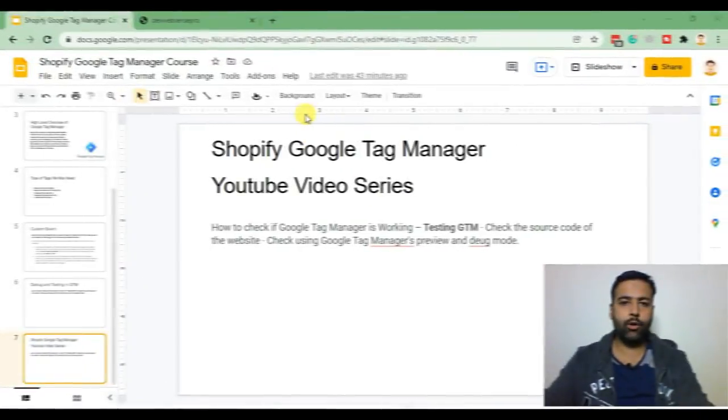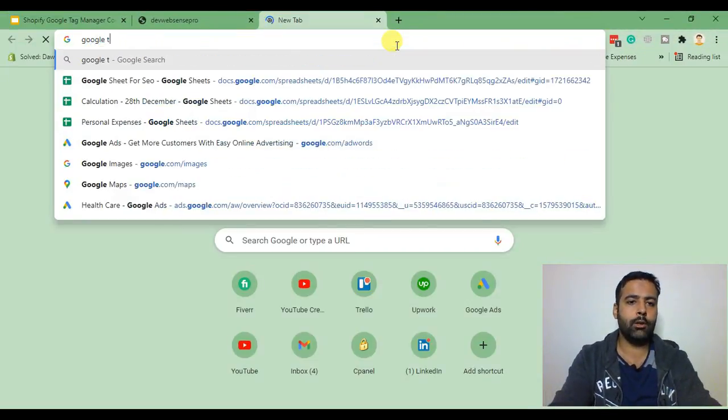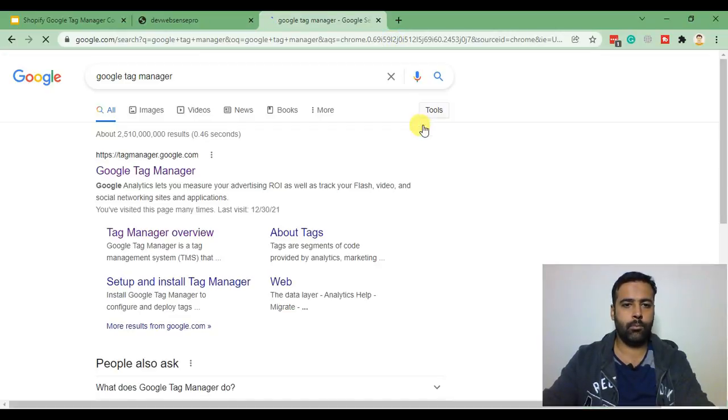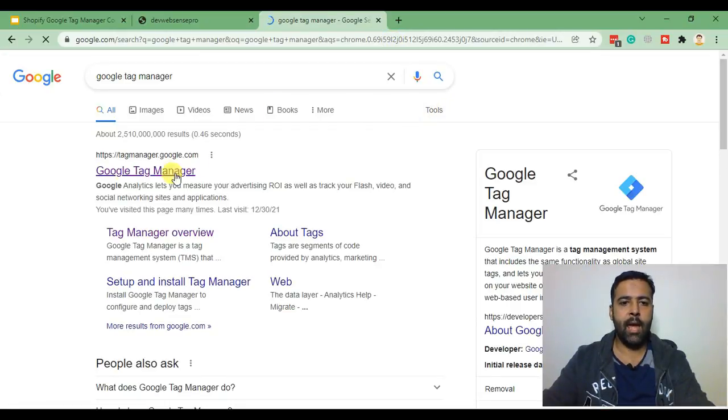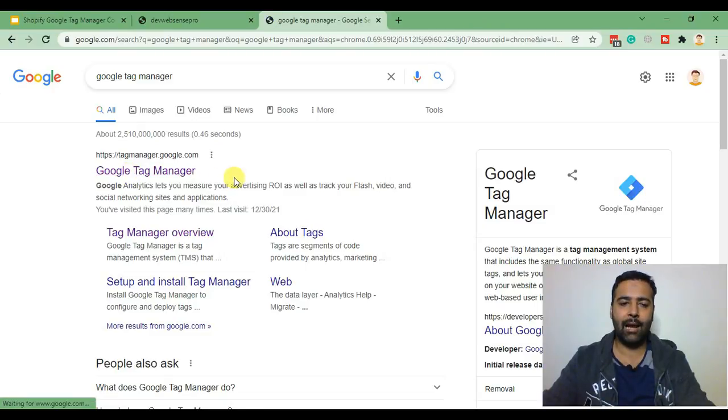In order to create a Google Tag Manager account I'll search for Google Tag Manager in Google and that's the Google Tag Manager free tool which we will be using to create a Tag Manager account.